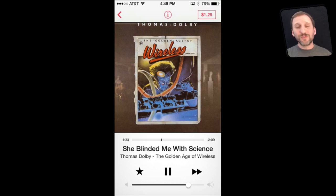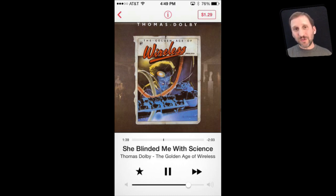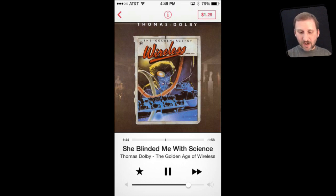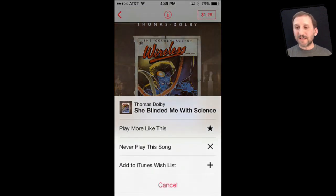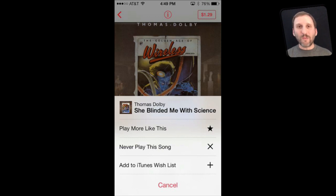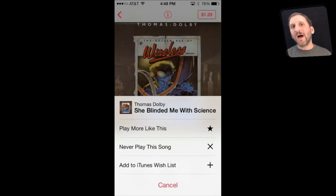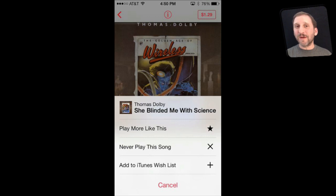The cool thing about iTunes Radio is you don't stop when you just create the station by naming a song or an artist — you can actually fine tune the station. Here in iOS if I tap the star button you can see options: play more like this or never play this song. These will fine tune that station to get it more to what you want. On Pandora it was thumbs up and thumbs down; it is the same thing here where you are fine tuning the station so you hear more of the songs that you want.